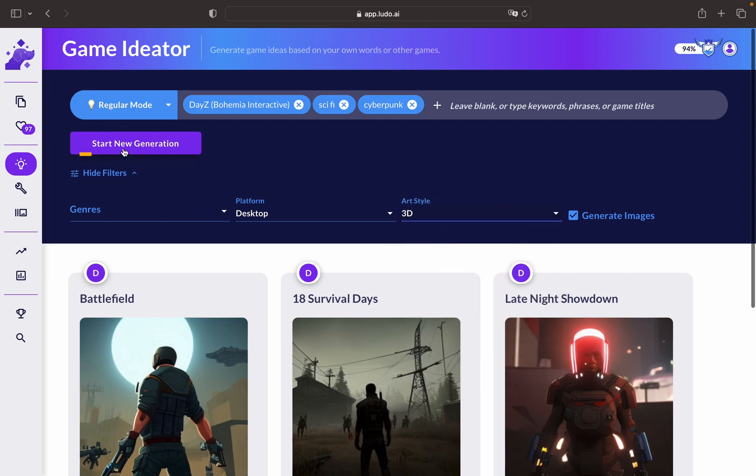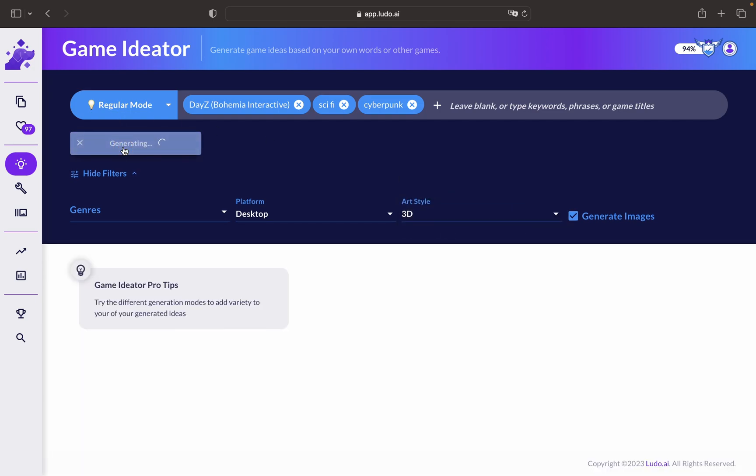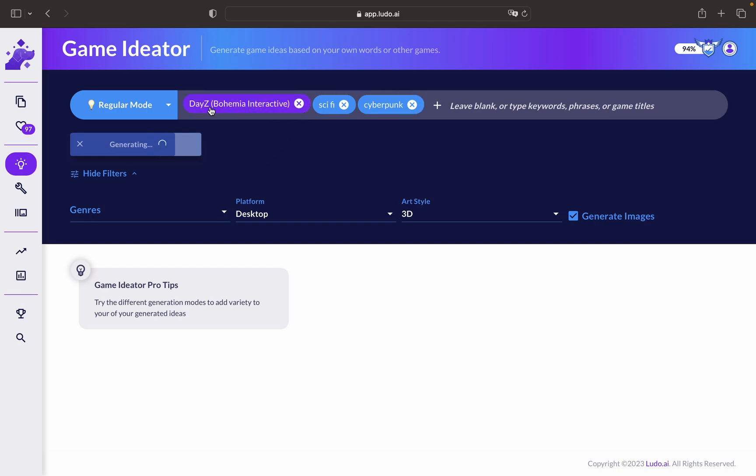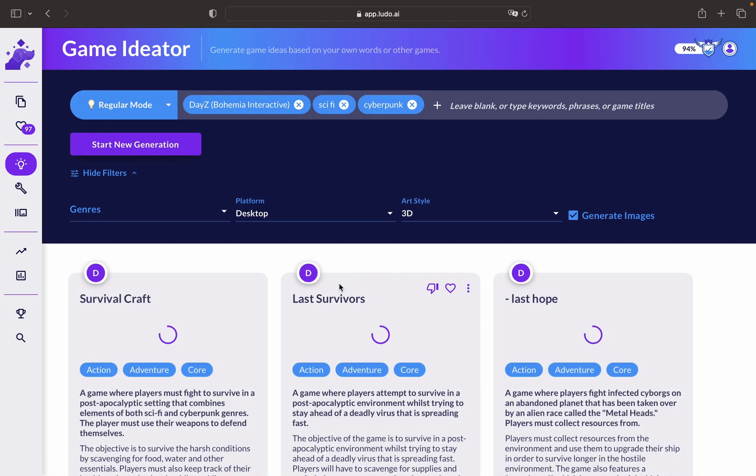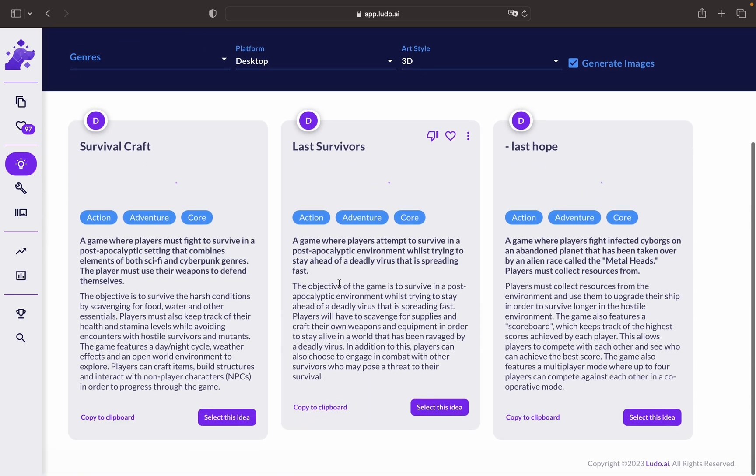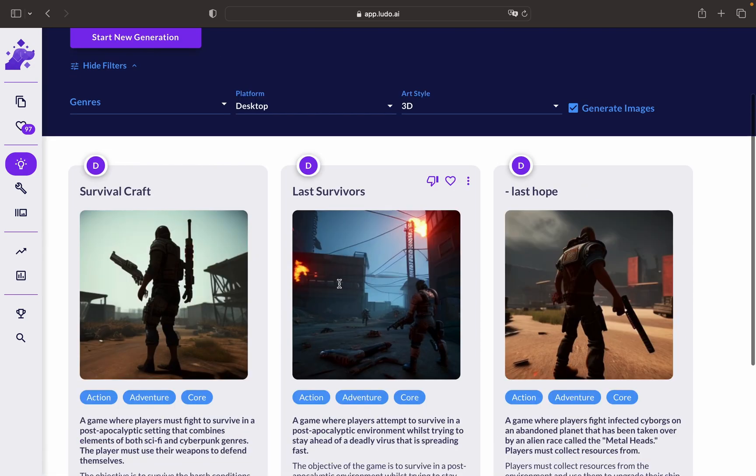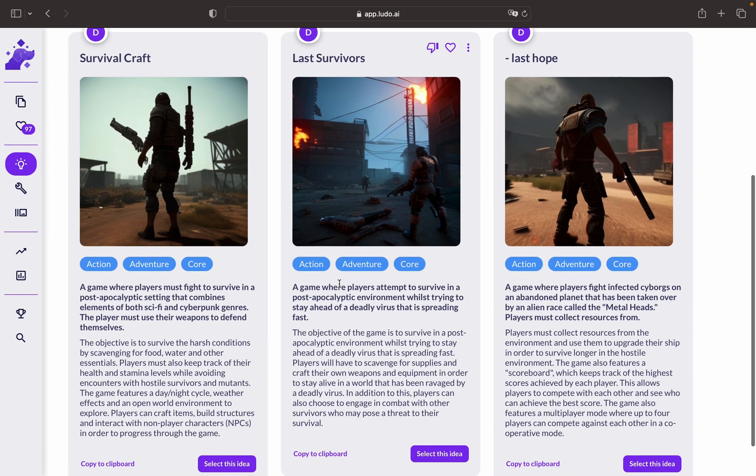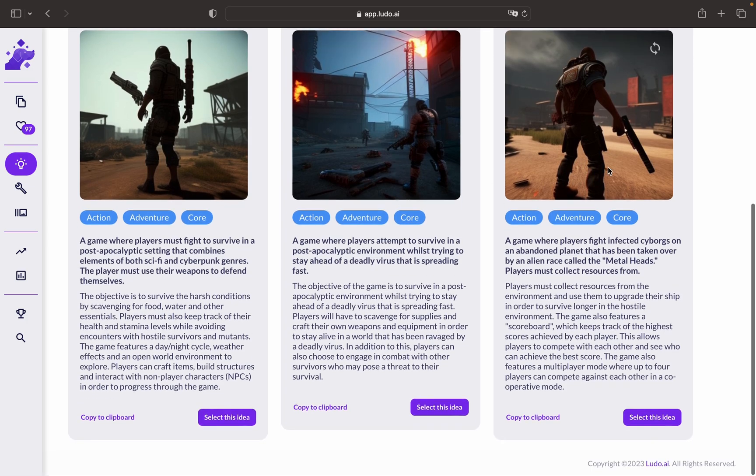You can click on Generate to come up with a new game idea. In our case, we've put a name of a game that already exists in the market and we've added keywords to it that will enhance the game idea into something new. As you can see here, we got a few game ideas.